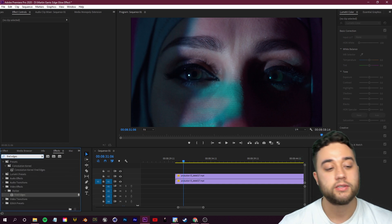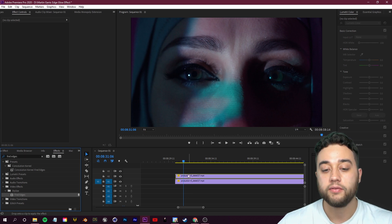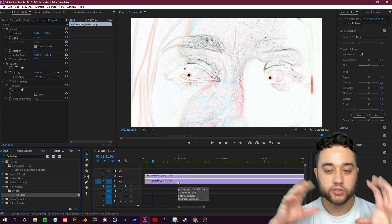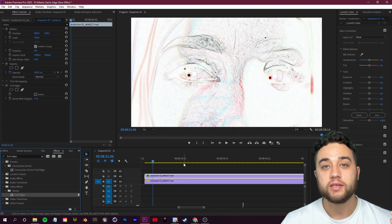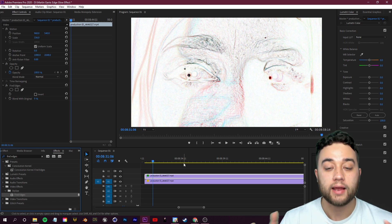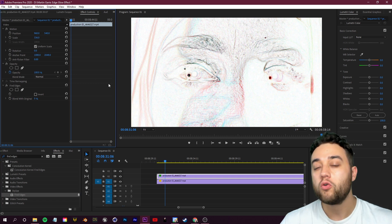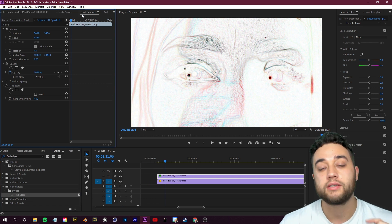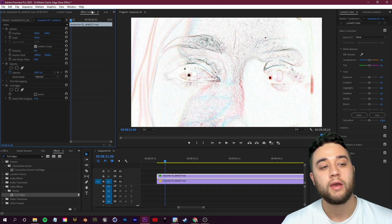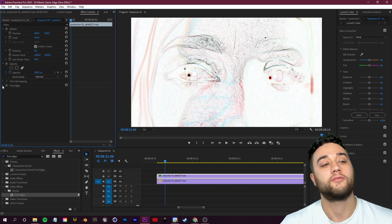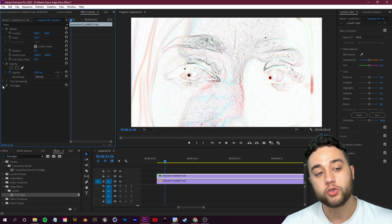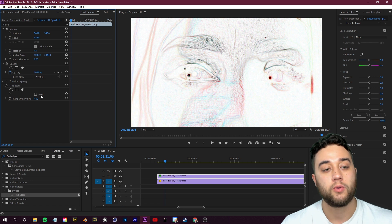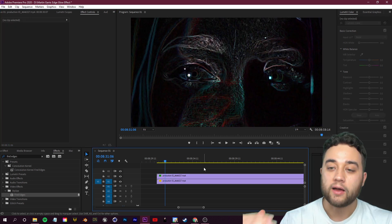Go ahead and search for Find Edges. It's under Stylize here and place that on the top clip. So it's going to get super bright. What we want to do is invert this so that we don't have this bright light. Over in the top left here where it says Effect Controls, you want to go and find the Find Edges effect that we just placed on here.